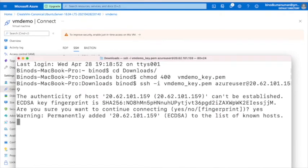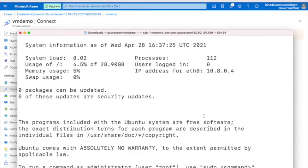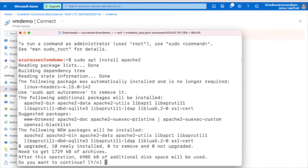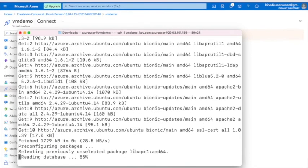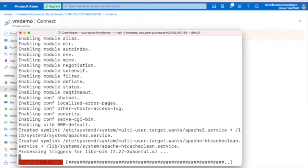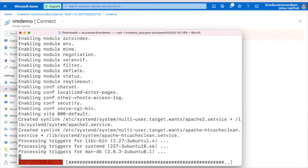It's asking if you want to connect — type yes. Now you can see it has been connected. The first thing to do is install Apache. Run: 'sudo apt install apache2'. Apache2 is now being installed.